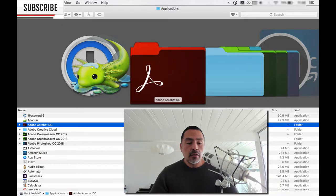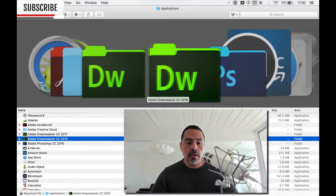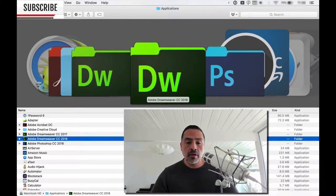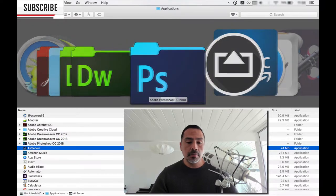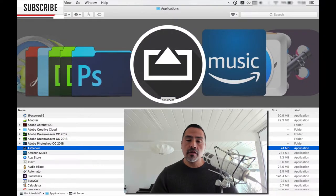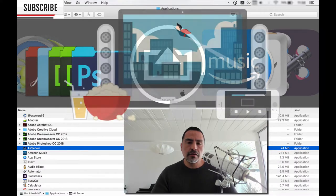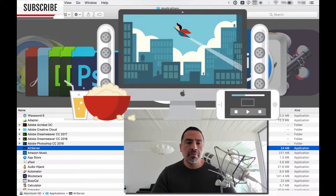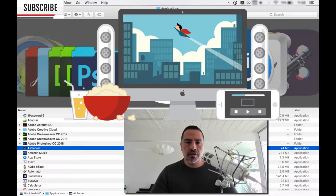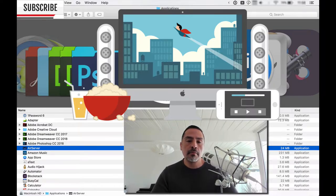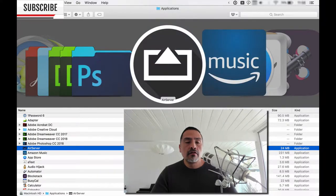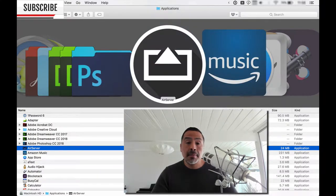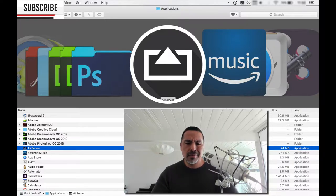Adobe stuff across the board, Acrobat, Dreamweaver user sometimes, Photoshop user. AirServer is really cool. What AirServer can do is you can play a video from your laptop to another Mac. In my living room, I have a Mac Mini connected to my TV, so I can play a video or photos from my MacBook Pro to any Mac device in my house with AirServer installed. It's a really great application.